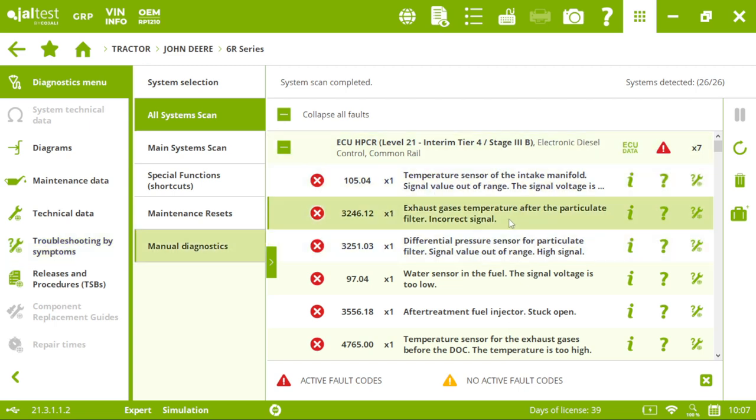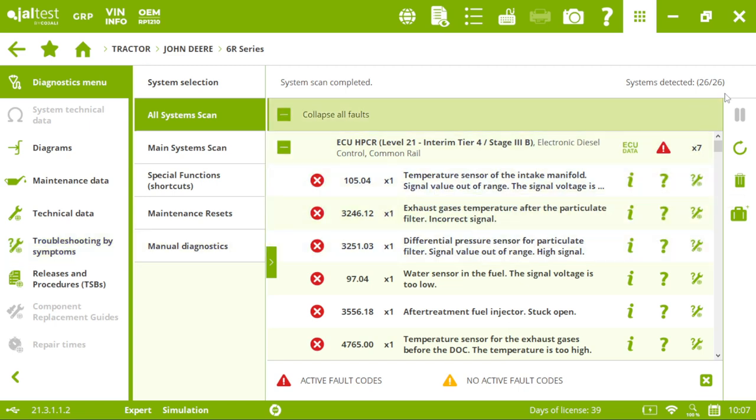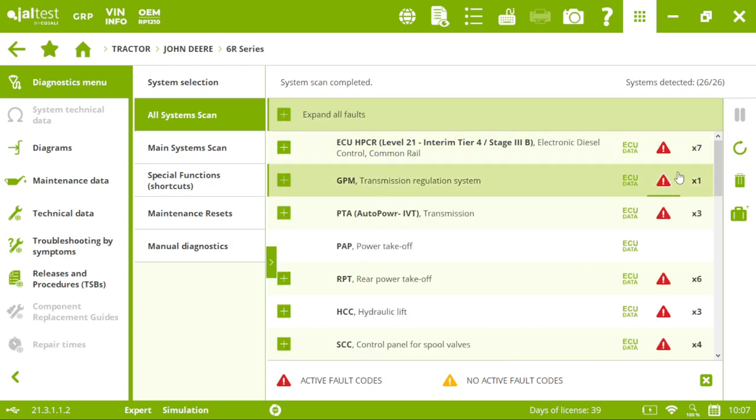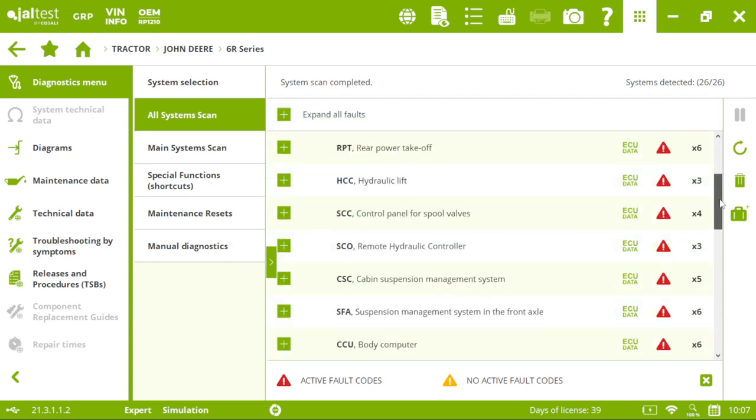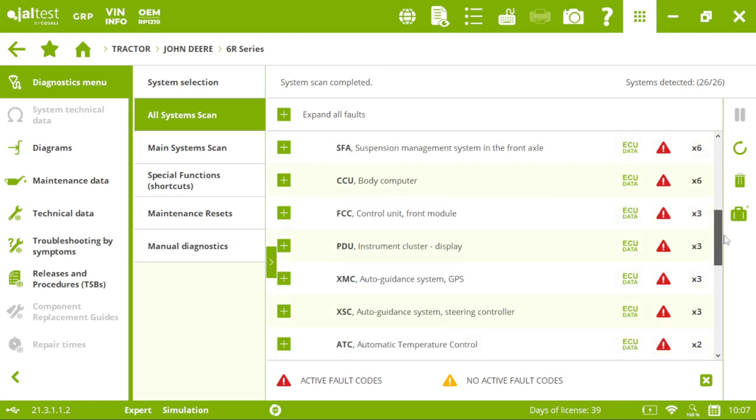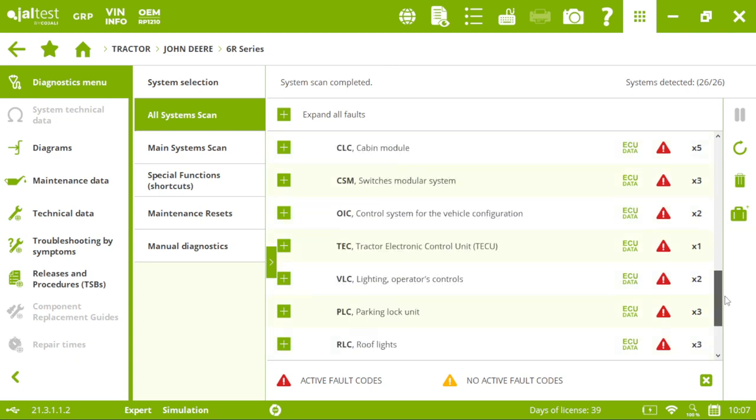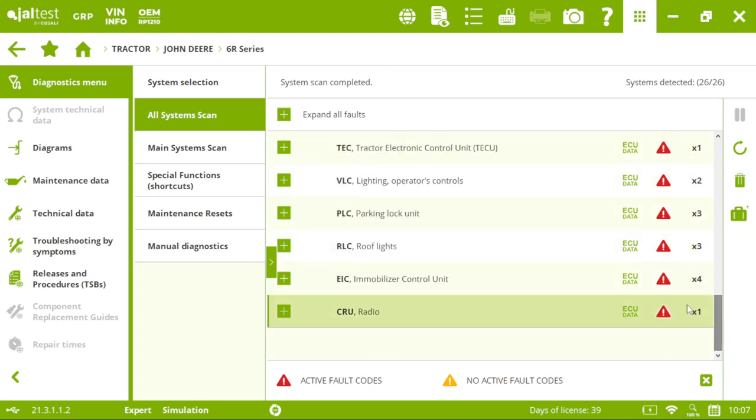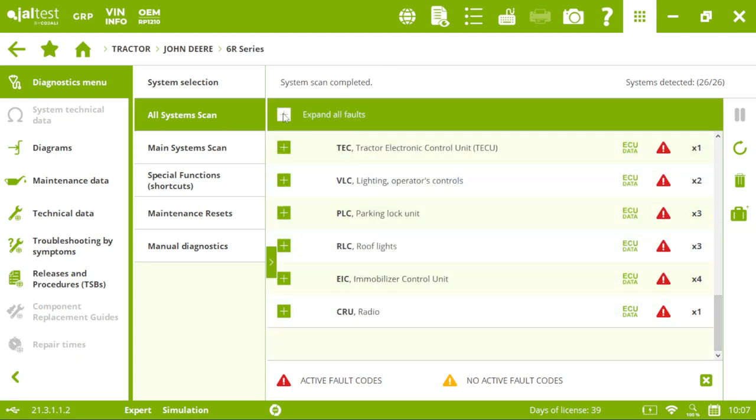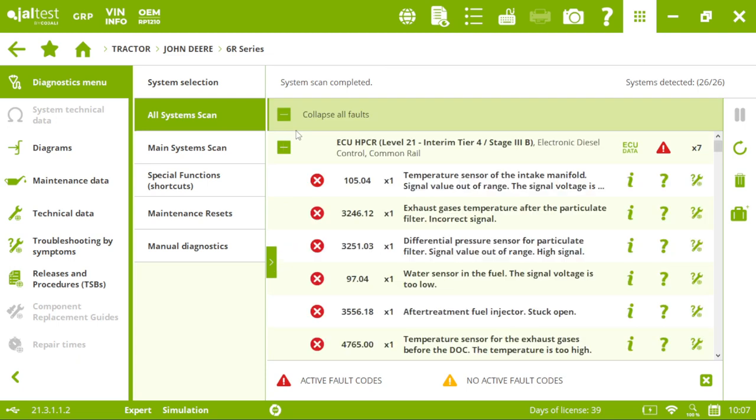We have detected 26 systems. So, if I collapse, we can see all of the systems. Let's connect to the engine, for instance.